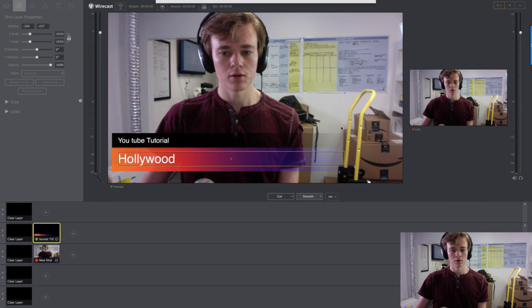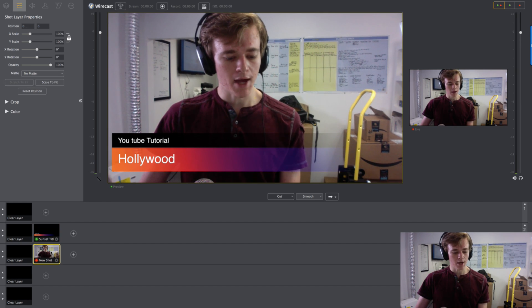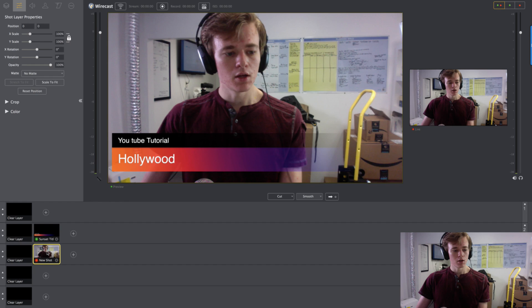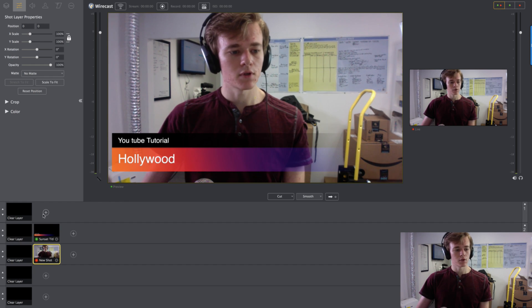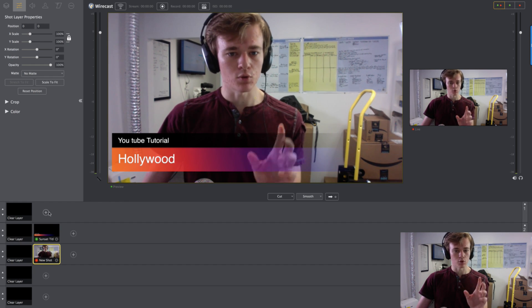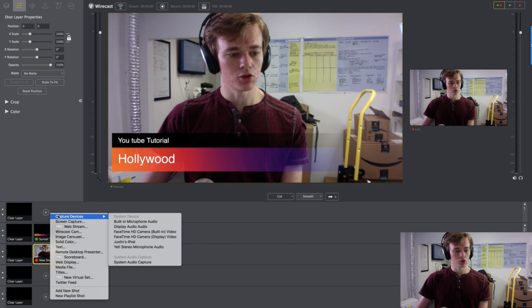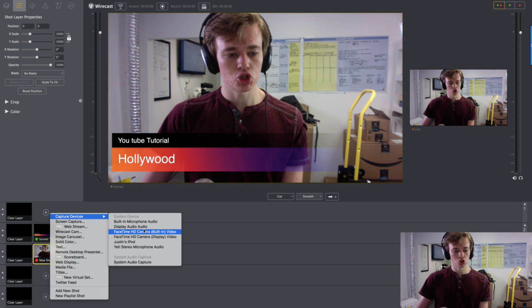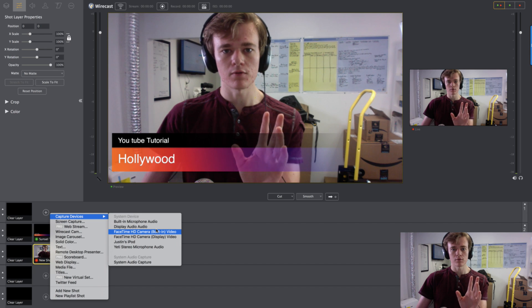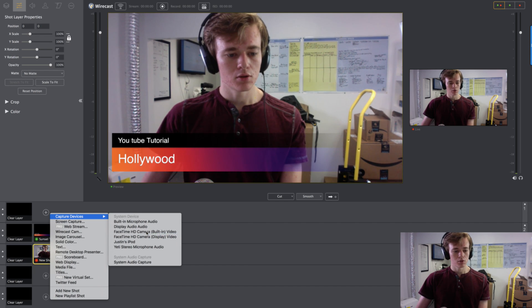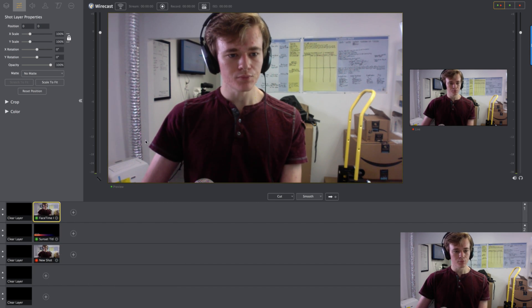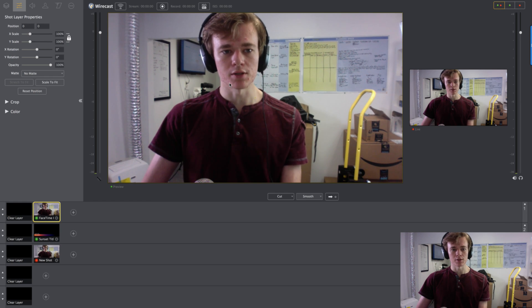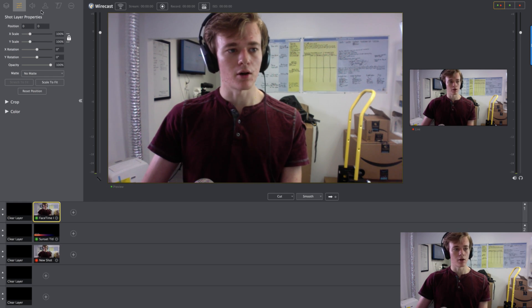So then you'd have a... Imagine this shot right here is your screen. And you want to have a talking head, where it would be you in the corner. You create a new shot. Go to Capture Devices. And then you would choose your camera. So my computers have in-built cameras. So you'd just choose the first one.